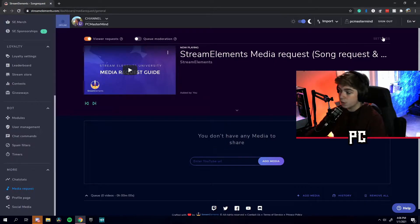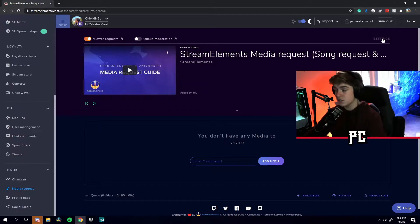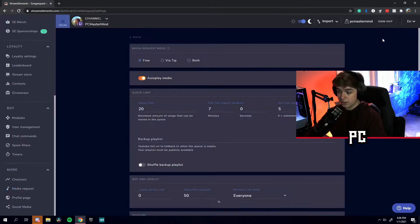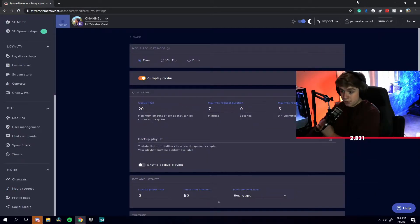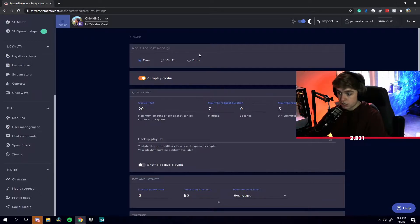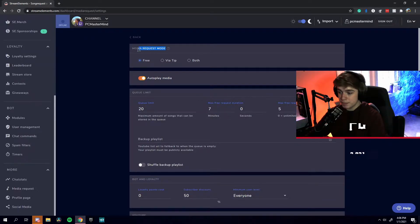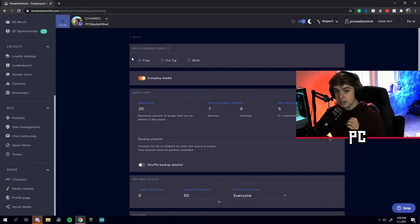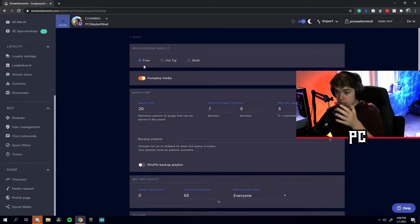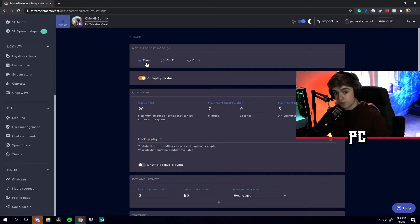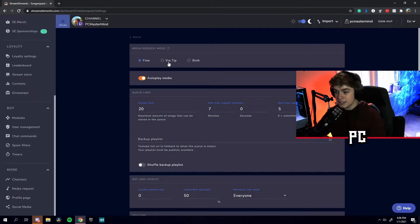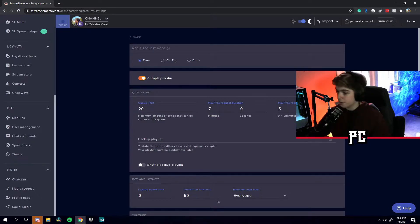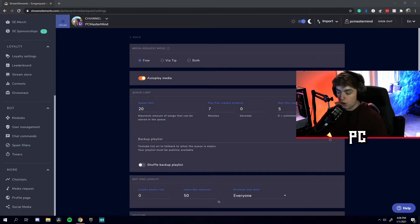If you go to the right side where it says settings, you can also configure all the settings for media requests. So up here, we have media request mode. Basically, your viewers can put in a request for free or they would have to tip to put in a request or they would have to do both.